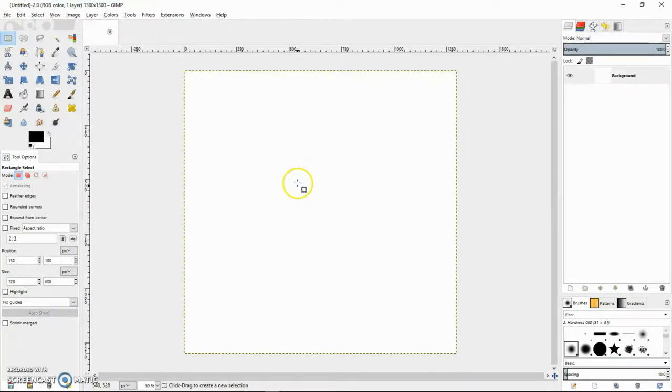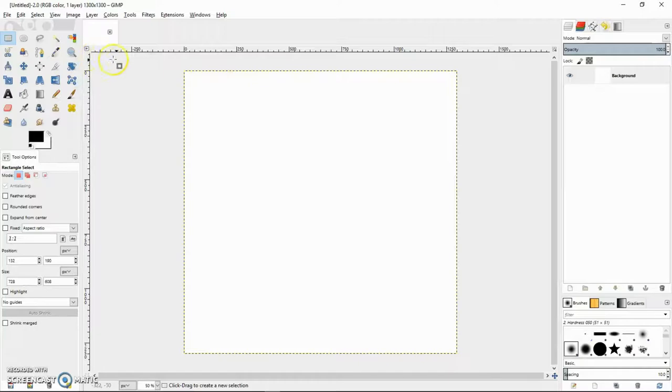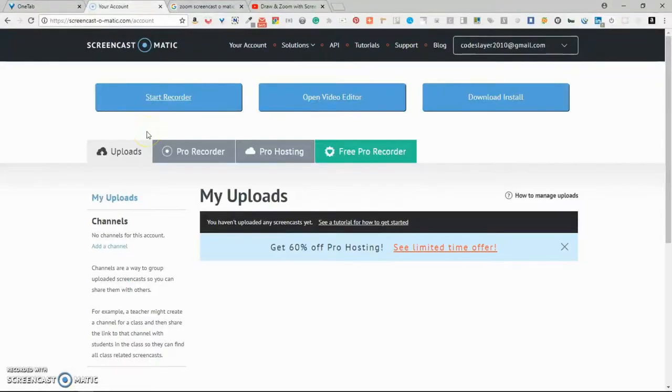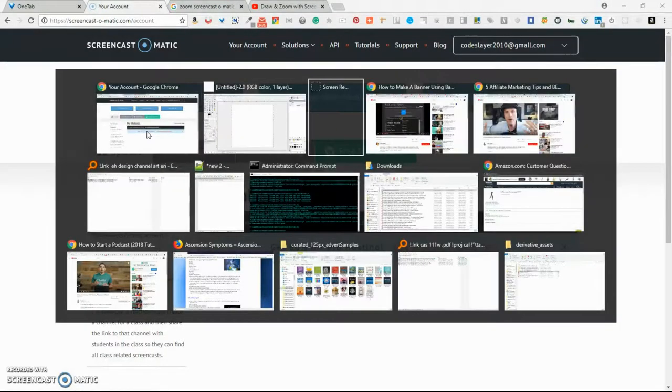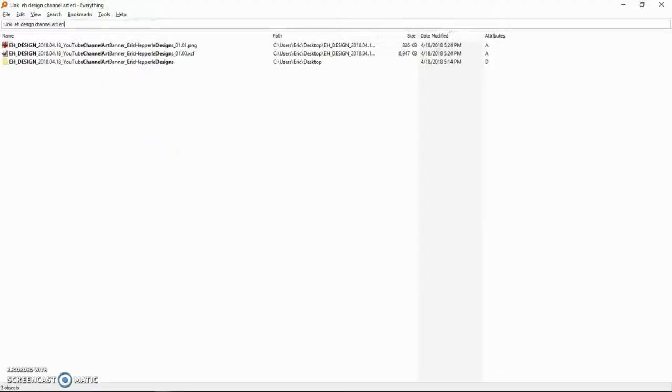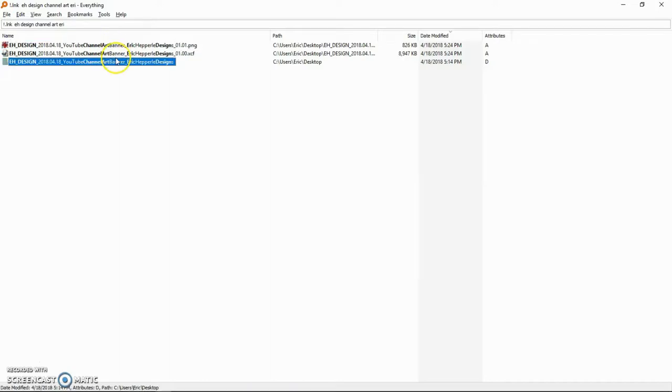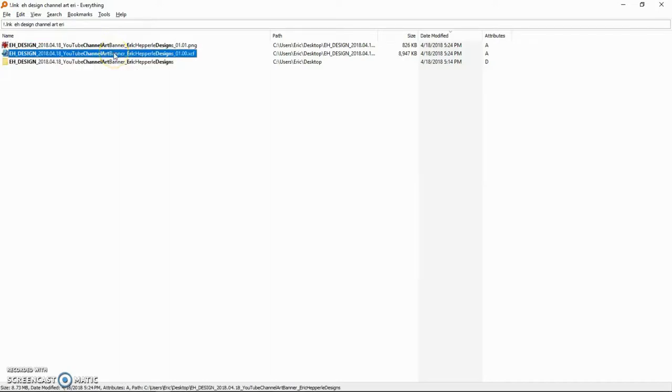So here's our square. The next thing I want to do is find your font colors and your theme. You want to find the colors you're going to end up using and know what fonts you're going to use. Fortunately, for my project here, I'm going to make a banner for my company, Eric Hepperly Designs.